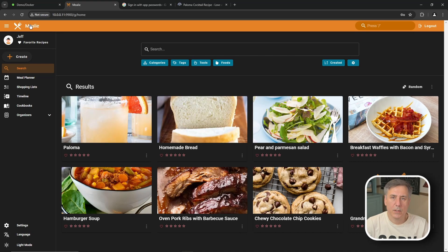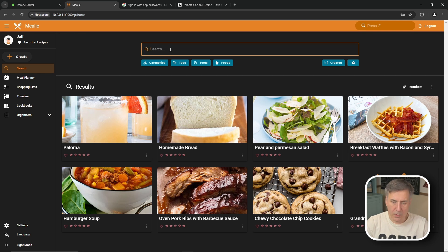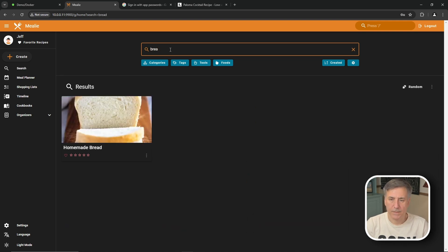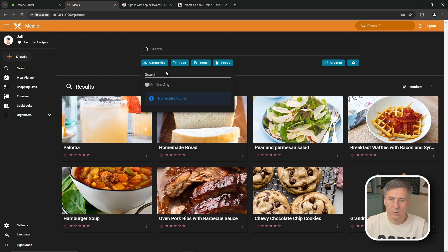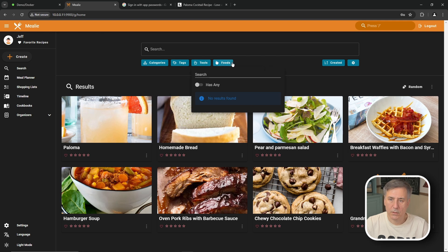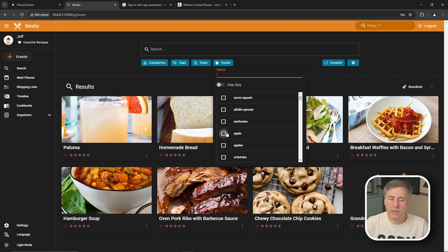I went ahead and entered in a few recipes. Something to play with to show you how it works. On the main page here at the top you've got a search option. If you can just type in a recipe something you're looking for. Let's say bread. Type it in. It filters it out. You can also search by categories, tags, tools. Under foods you can search for a certain ingredient. So say you have a bag of apples that you want to use up. You can filter out apple recipes.